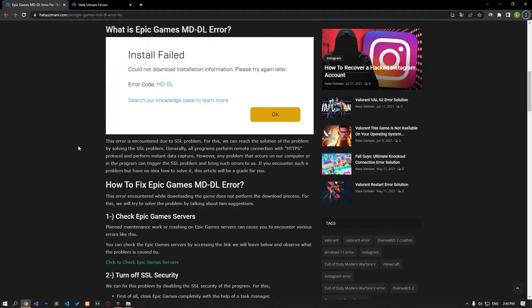Hello everyone, welcome to the Bug Expert channel. In this video, we will talk about solutions for friends who encounter Epic Games error code and DDL error. This error is encountered due to SSL problem. We can reach the solution by solving the SSL problem.